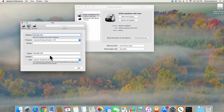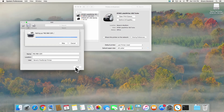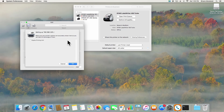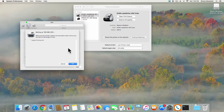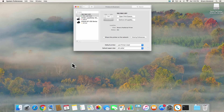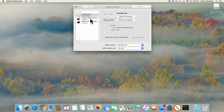Once you're done, click Add. You will now see the printer added to your list on the left. Right-click the printer entry and select Set Default Printer. Your printer is now configured for macOS.